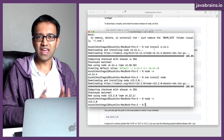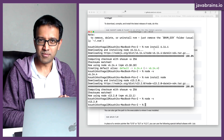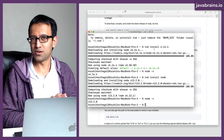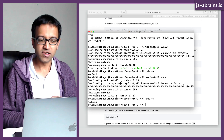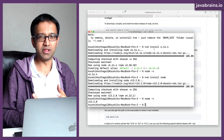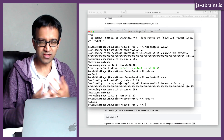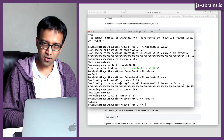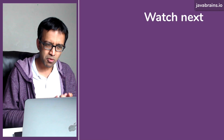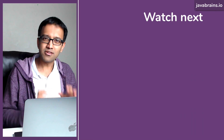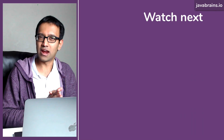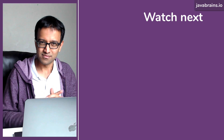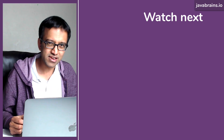Now that we have node installed on our machine, I'm going to show you something really cool you can do with node, which is called the Node REPL — the Read Evaluate Print Loop. This lets you actually write node programs without even opening a text editor. Let's check that out in the next tutorial.